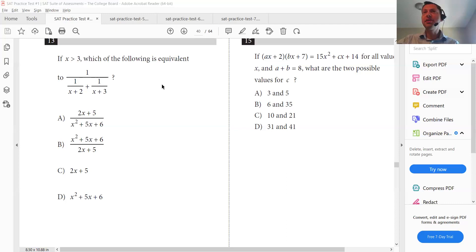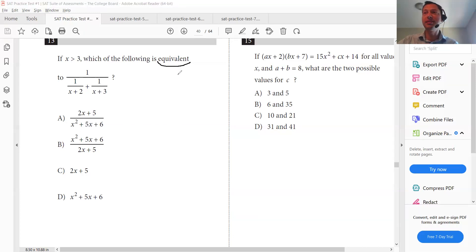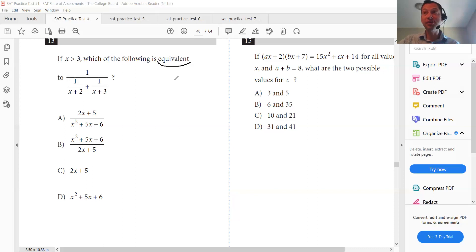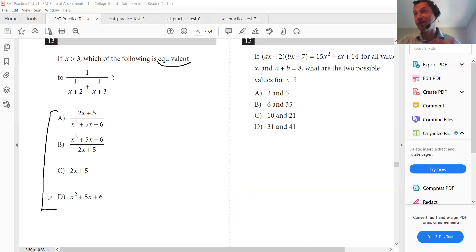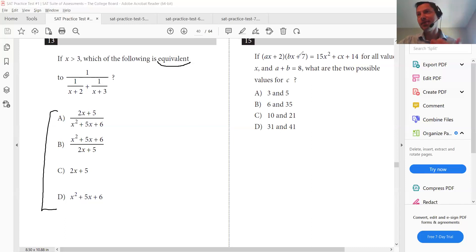If we look at the SAT math, there's a keyword I want you to look out for, and that word is equivalent. You're going to see that in a lot of problems on the SAT math. When you see the word equivalent, what that means is you can plug in any value for X, and one of the answer choices should be the same. That'll give you multiple tools in your arsenal.